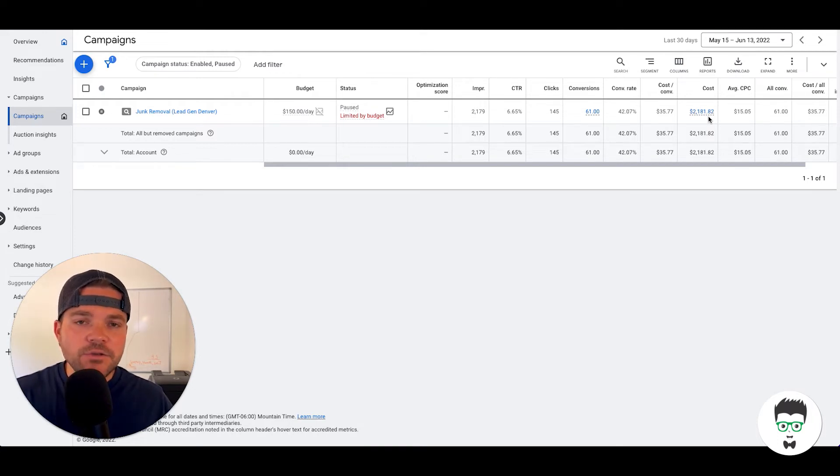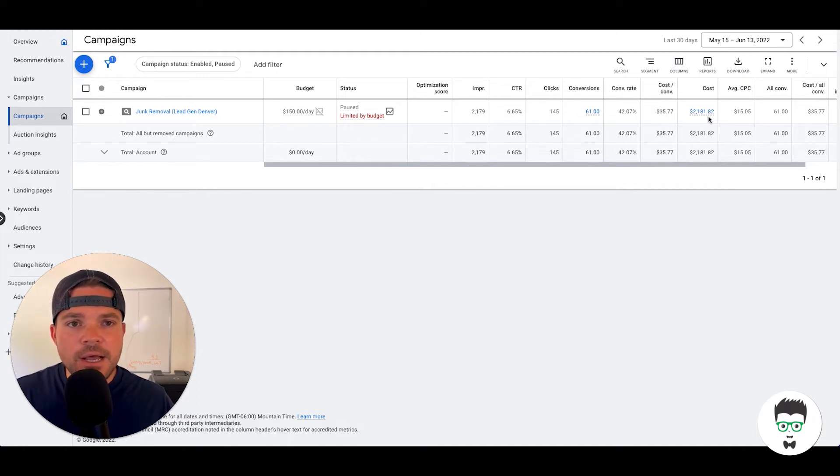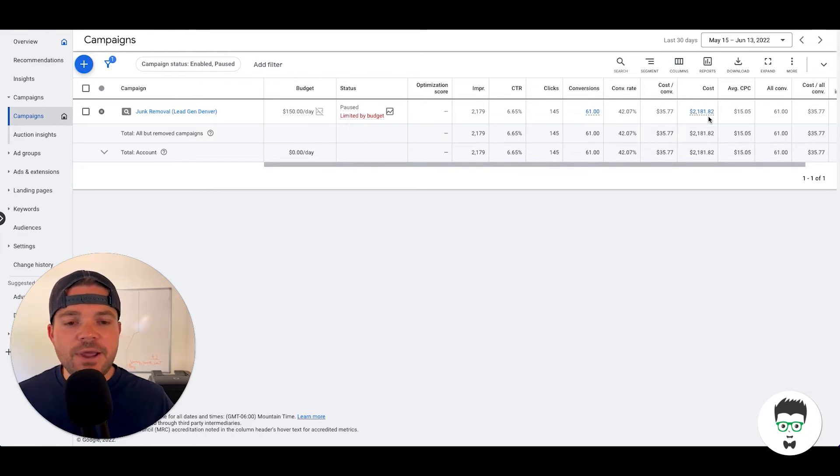And then they also have the option, there's a phone number on the page. They can call from a landline or they can click to call on a mobile device, and then those leads track back into this campaign.